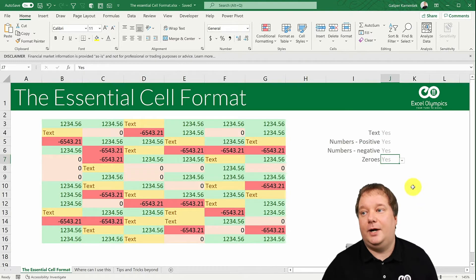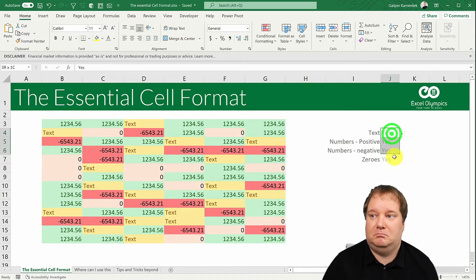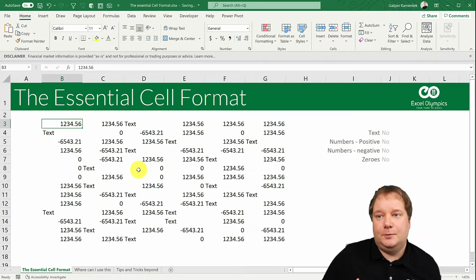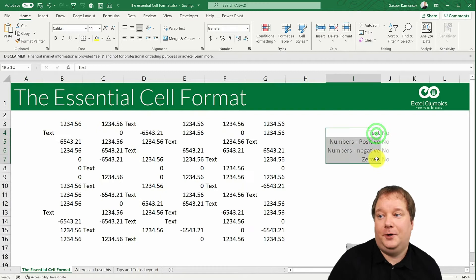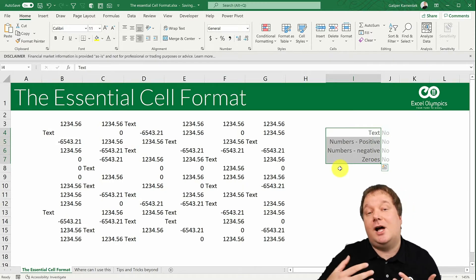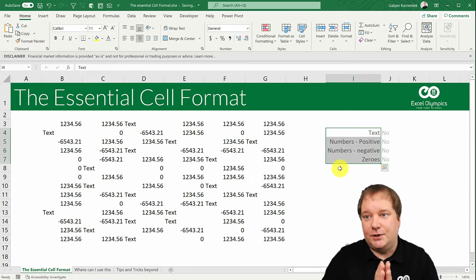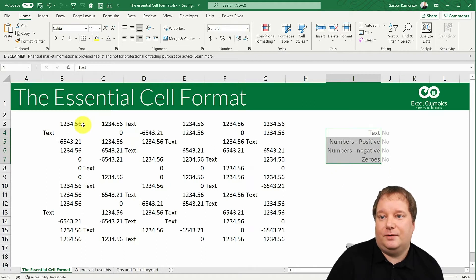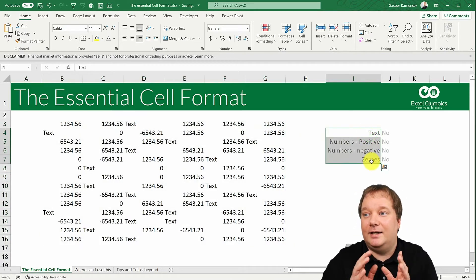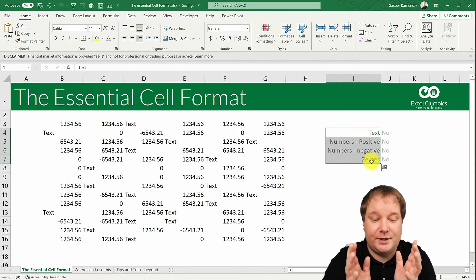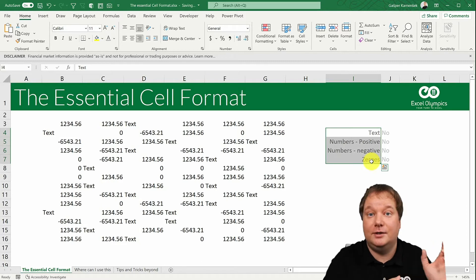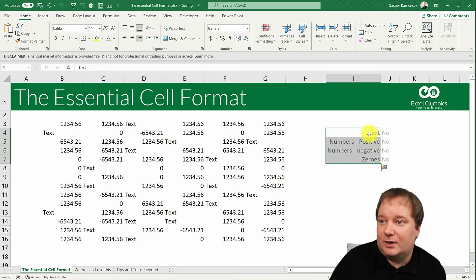Usually when you format something you just give it one of those built-in formats — you say this is currency, this is a number. But what if I wanted to differentiate these four categories? What if I wanted to say: if it's a negative number make it red, or if it's a zero it doesn't need three decimal spaces? I'm going to show you a format where you can designate a separate design to each category — positives, negatives, zeros, and text.